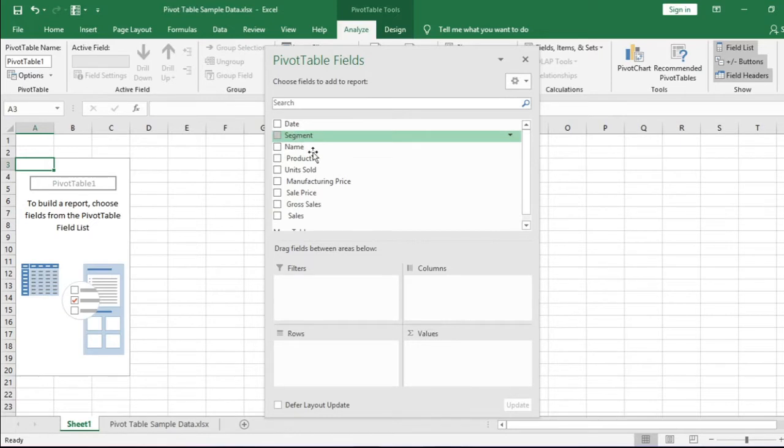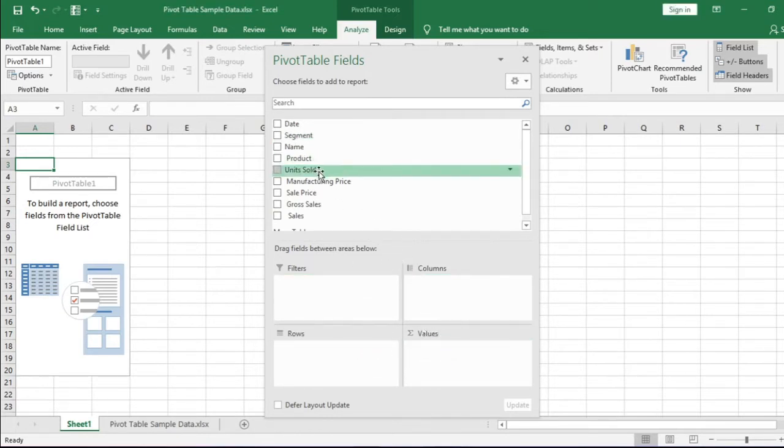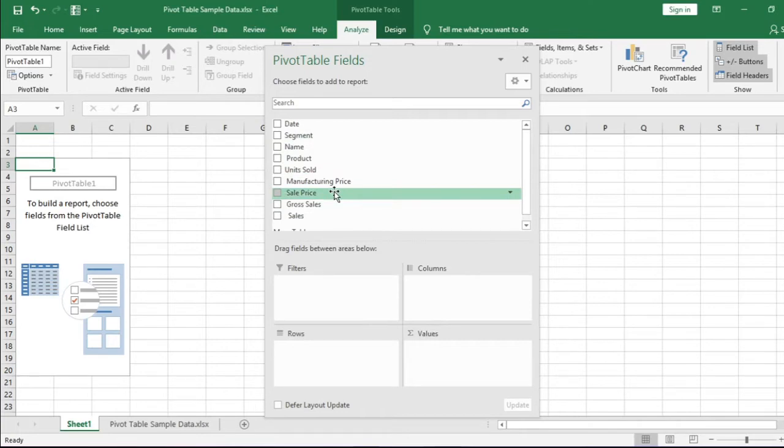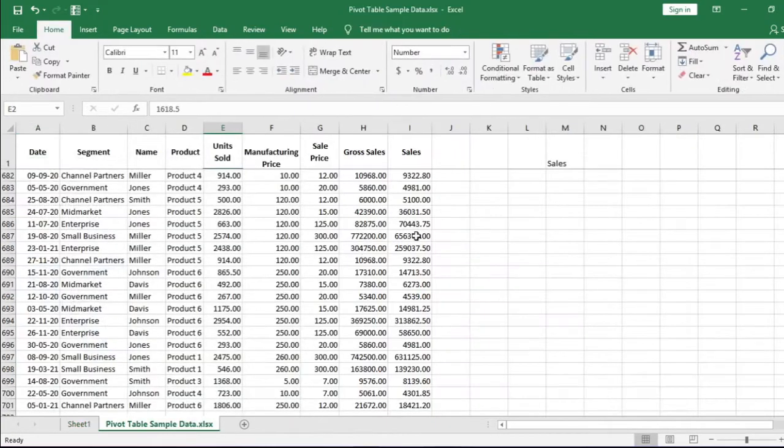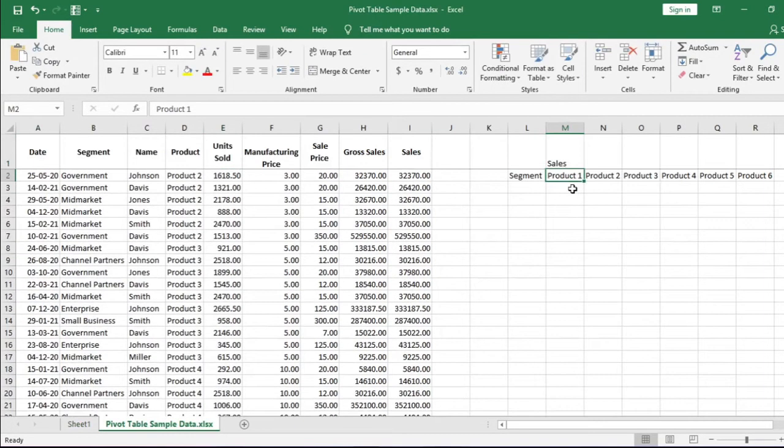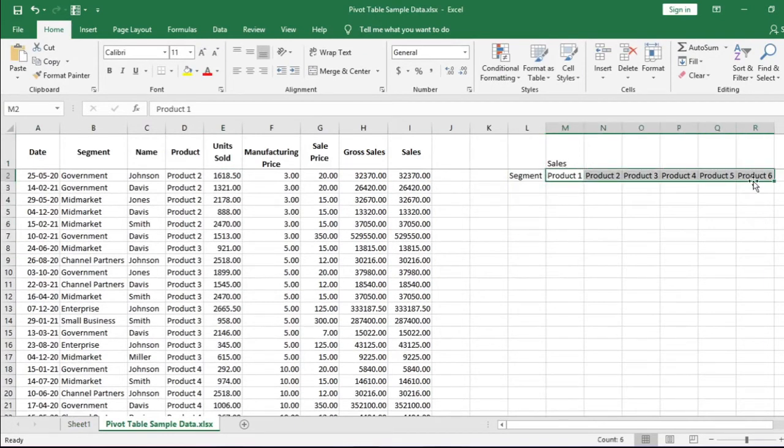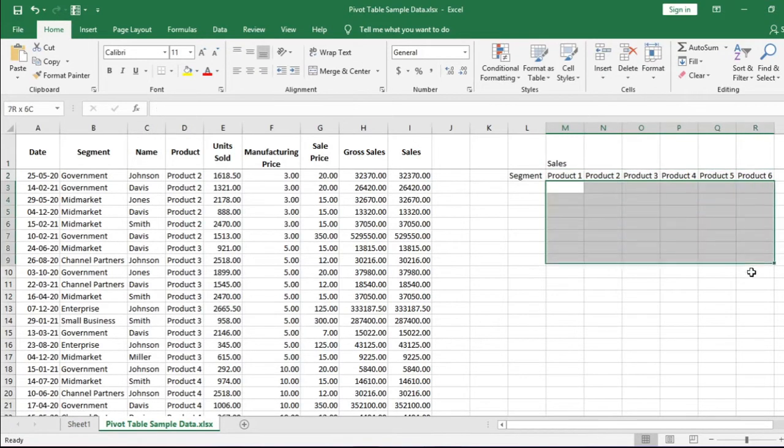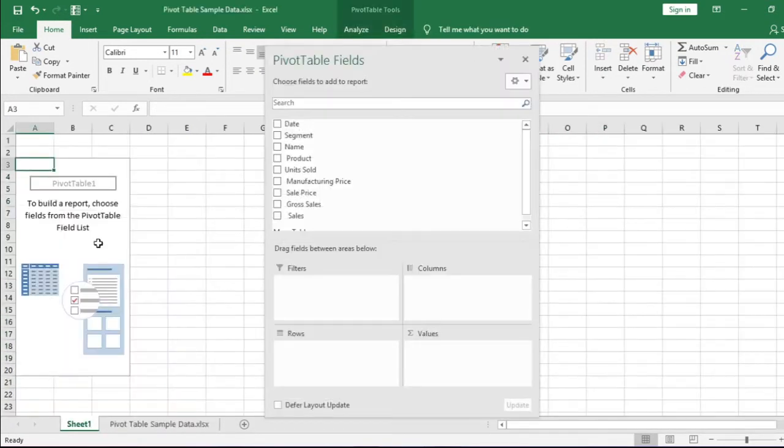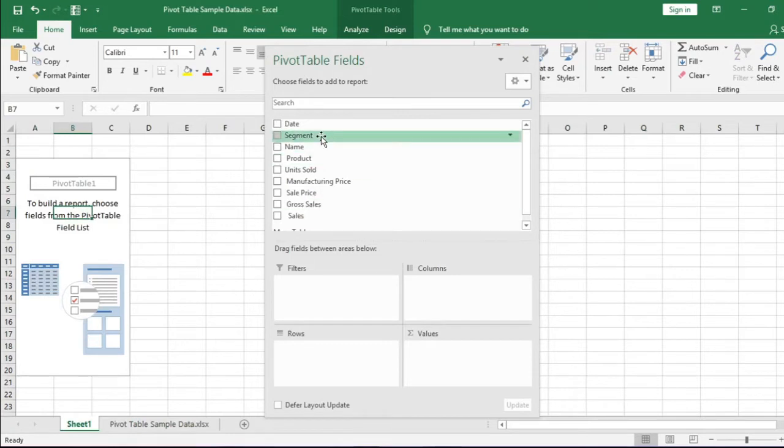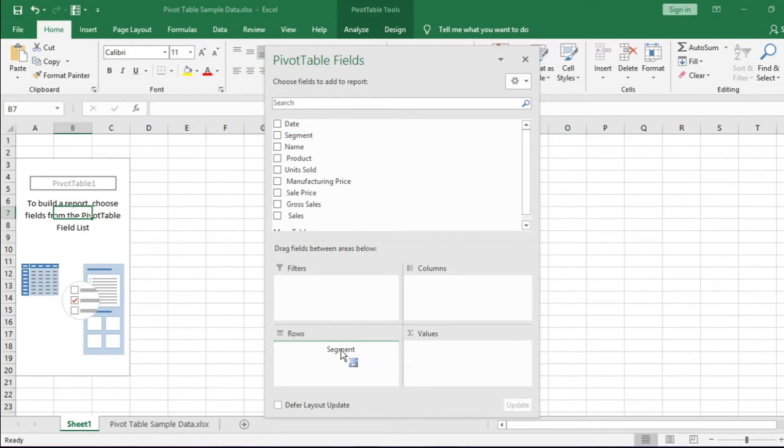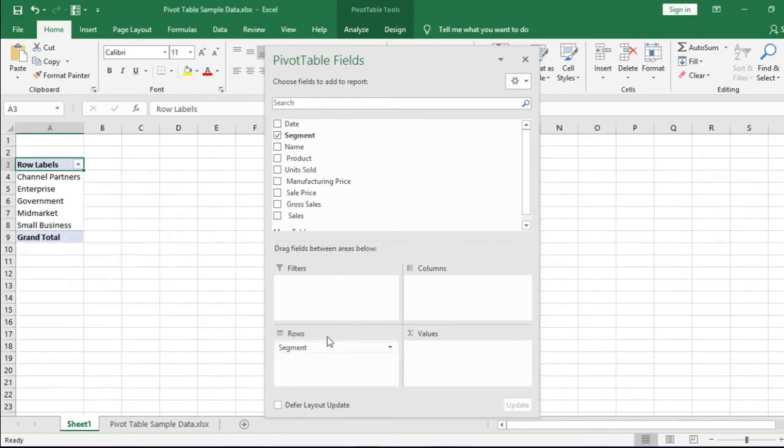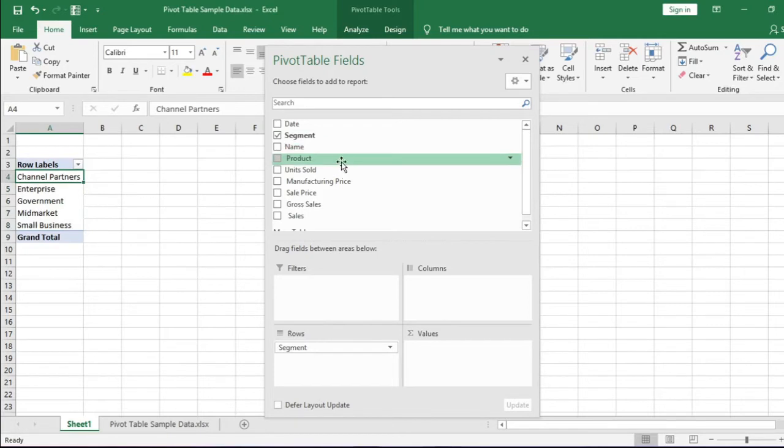We can drag and drop the fields in any of these boxes and the table will be formed accordingly. To understand where to drop the fields, let us check the table structure again. We need segments row-wise and products in columns. We also need to show the sum of sales values. Let us move to Sheet 1 pivot table. We need segments row, so drag and drop the segment field here. Like this, we get the segment names in rows.